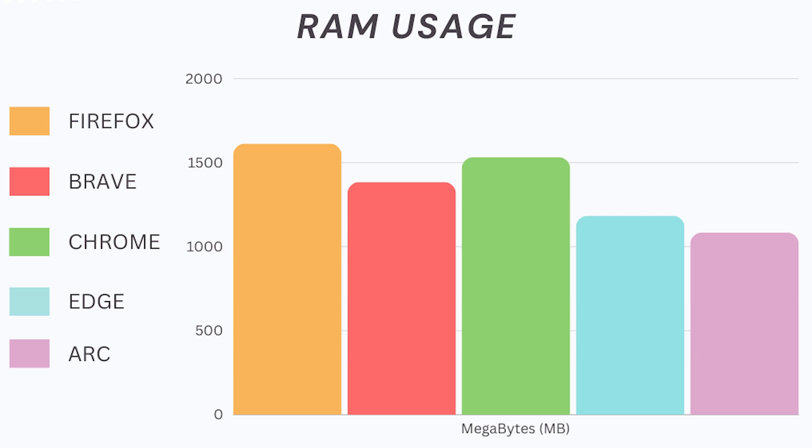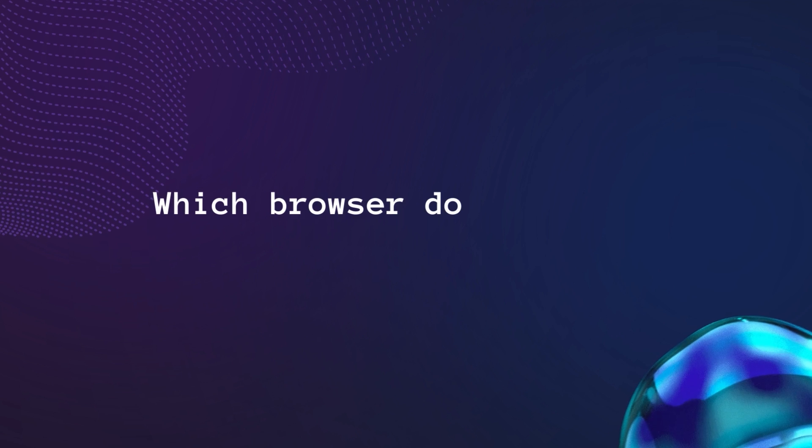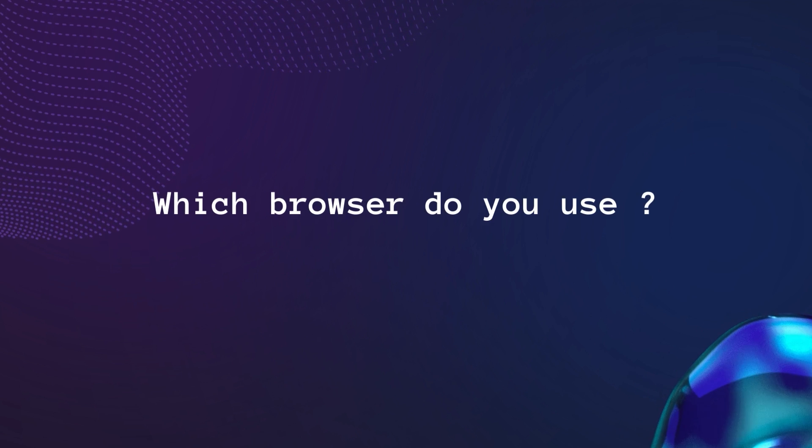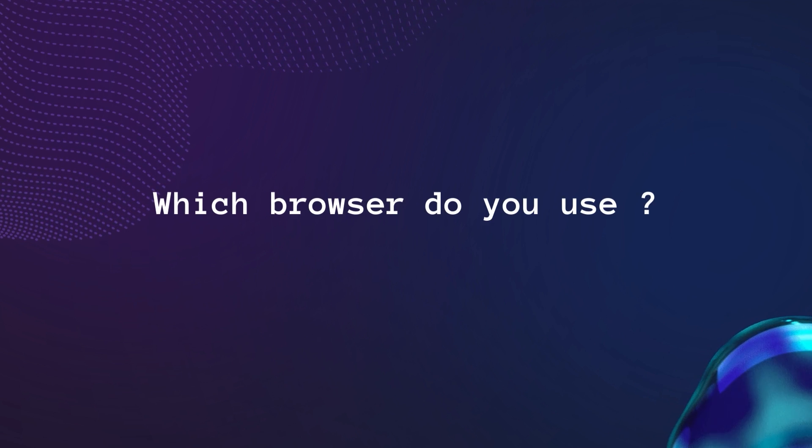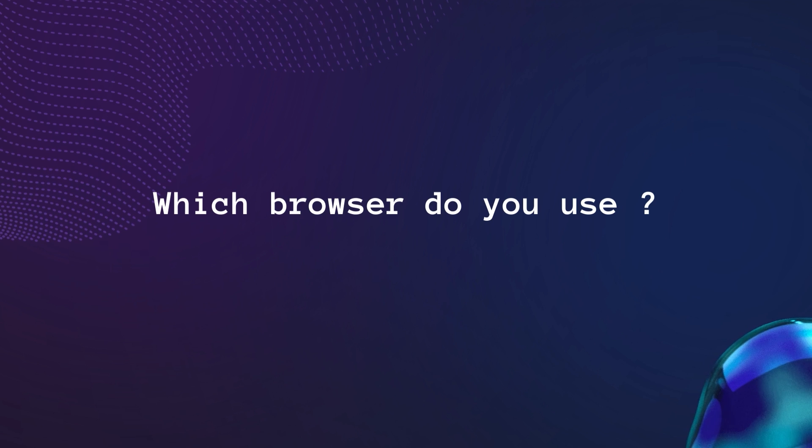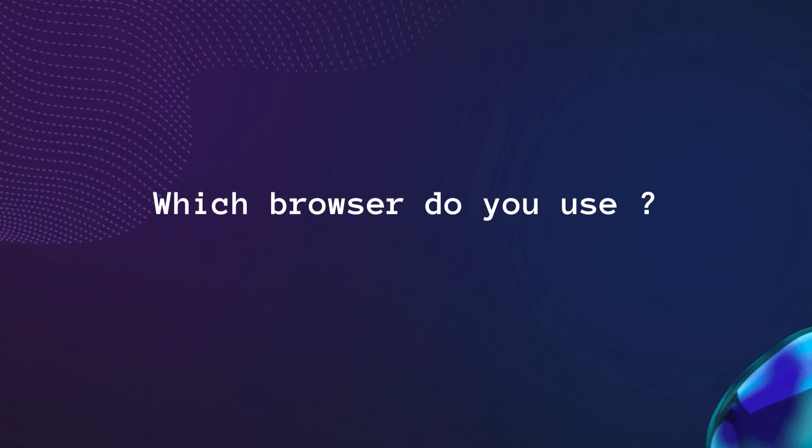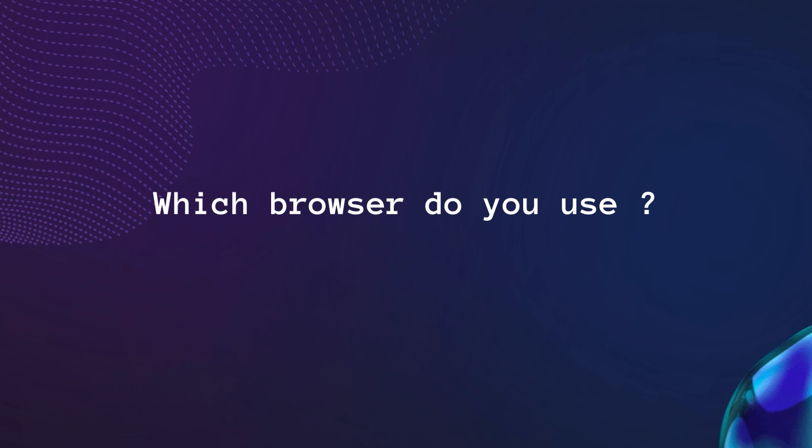Let's move to the RAM usage test. Six tabs are loaded and RAM usage is measured in the task manager. Lower scores are better. The results show that Arc browser used the least amount of RAM. Edge is next to Arc in being the second most efficient. Chrome and Brave fell in the middle. Firefox used the most amount of RAM.